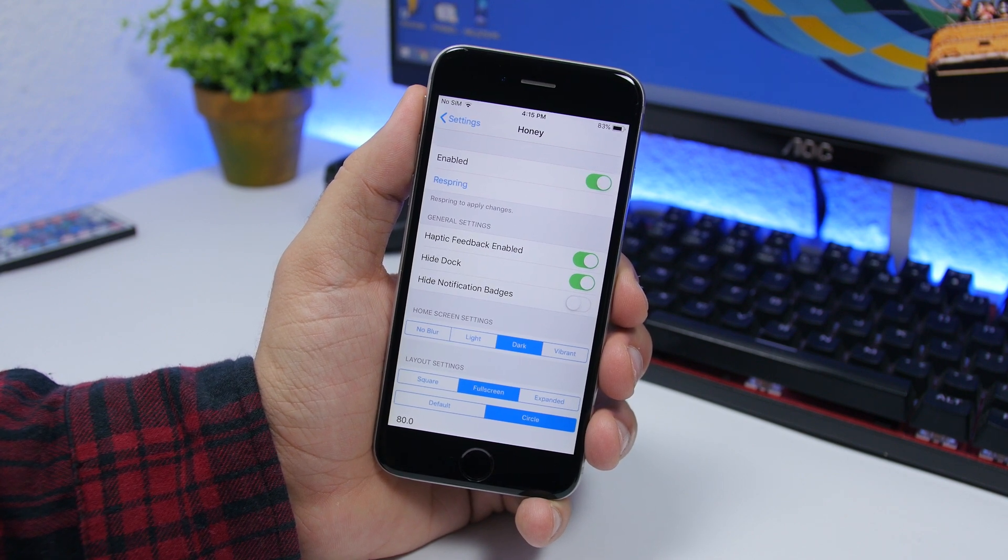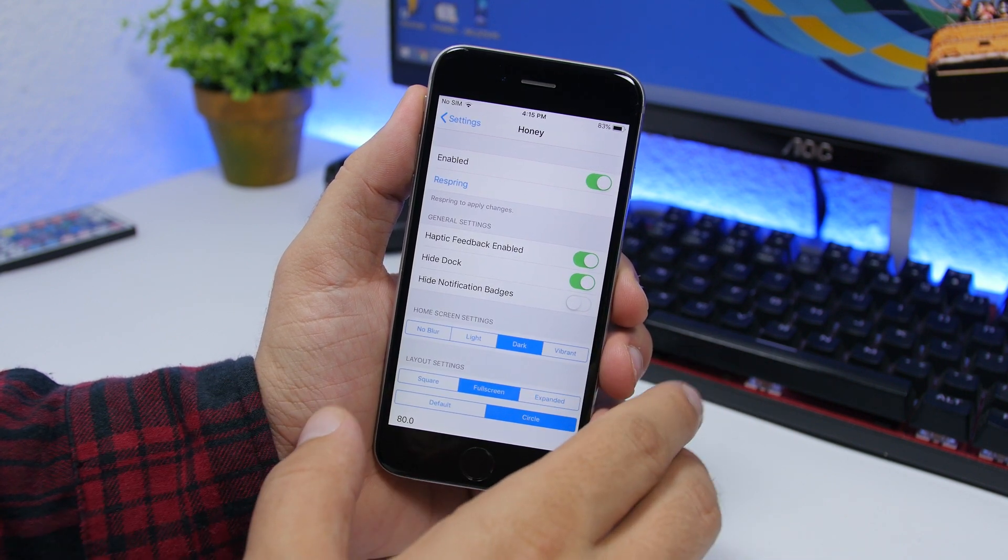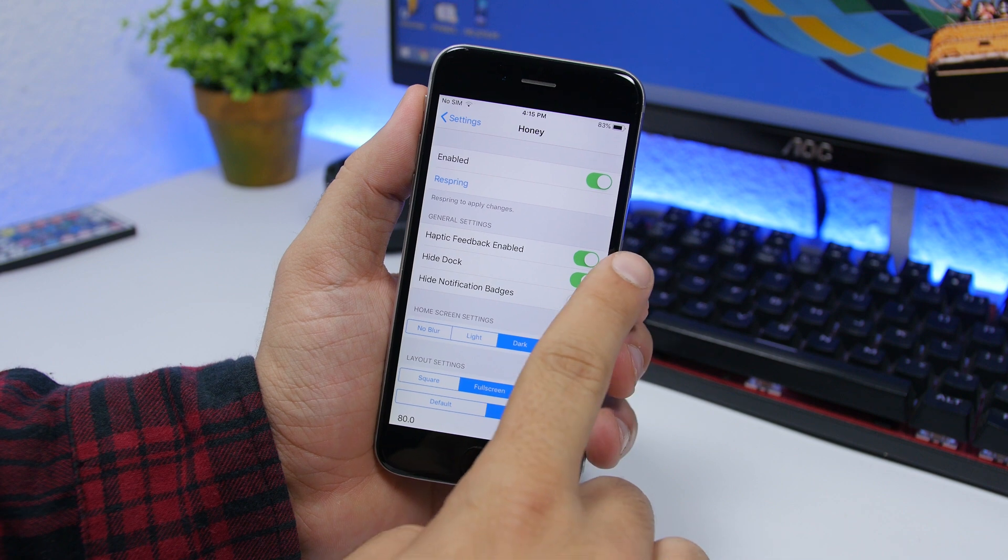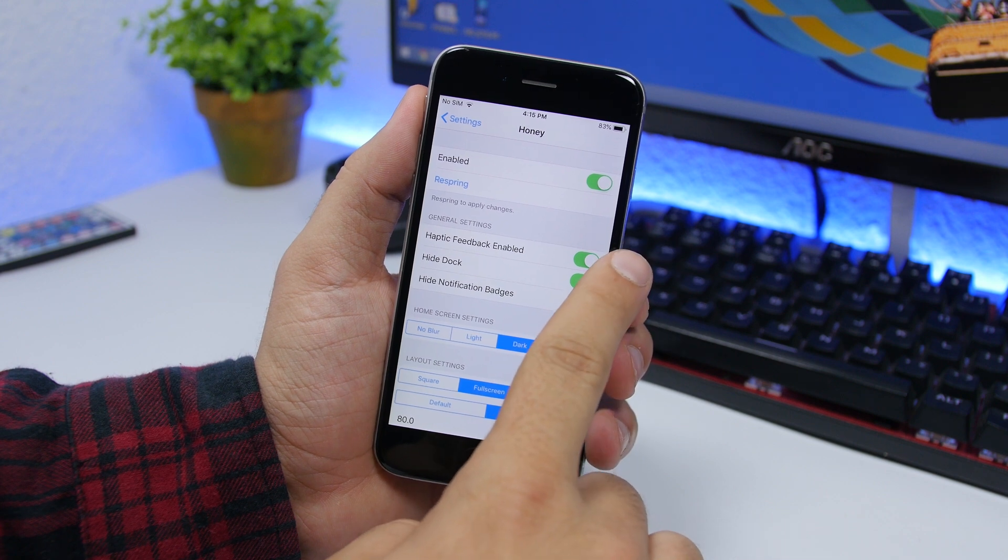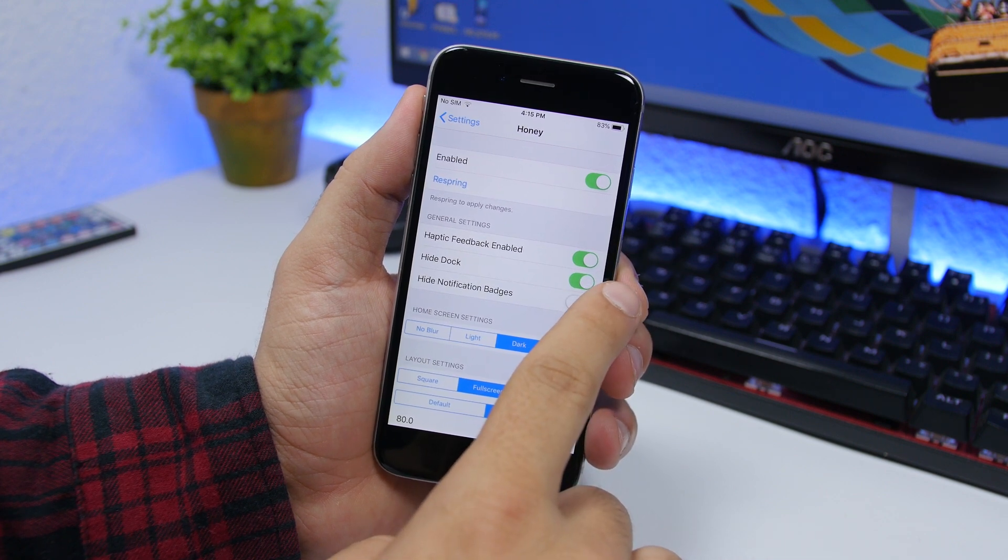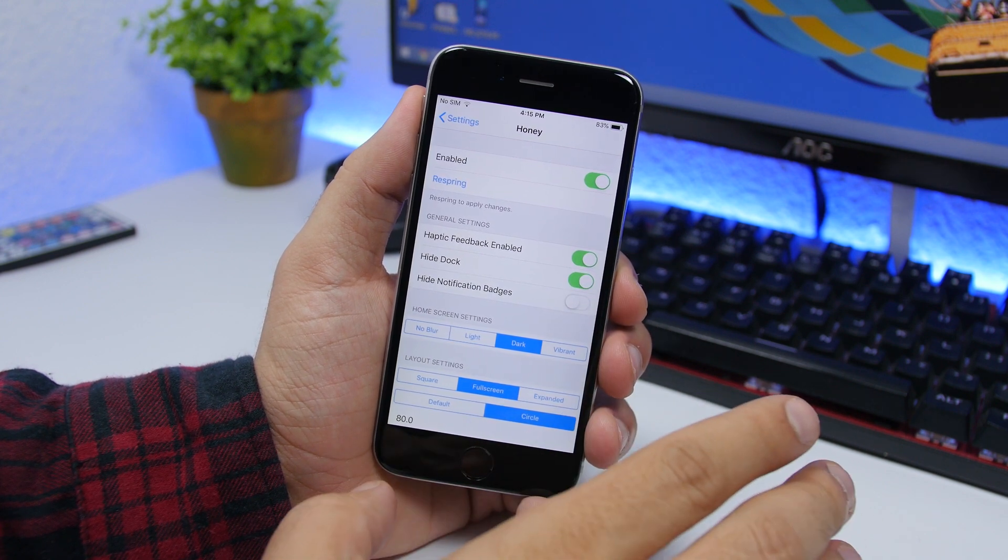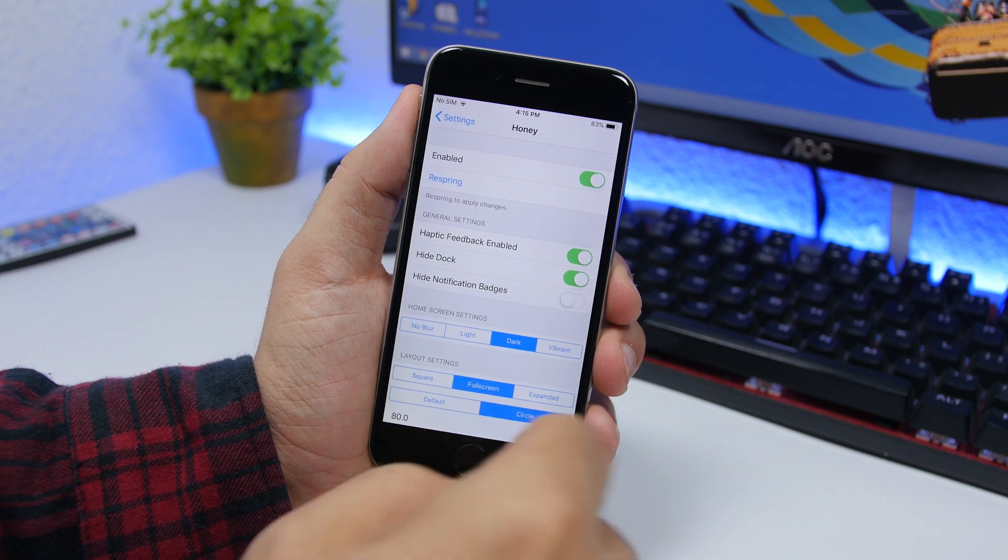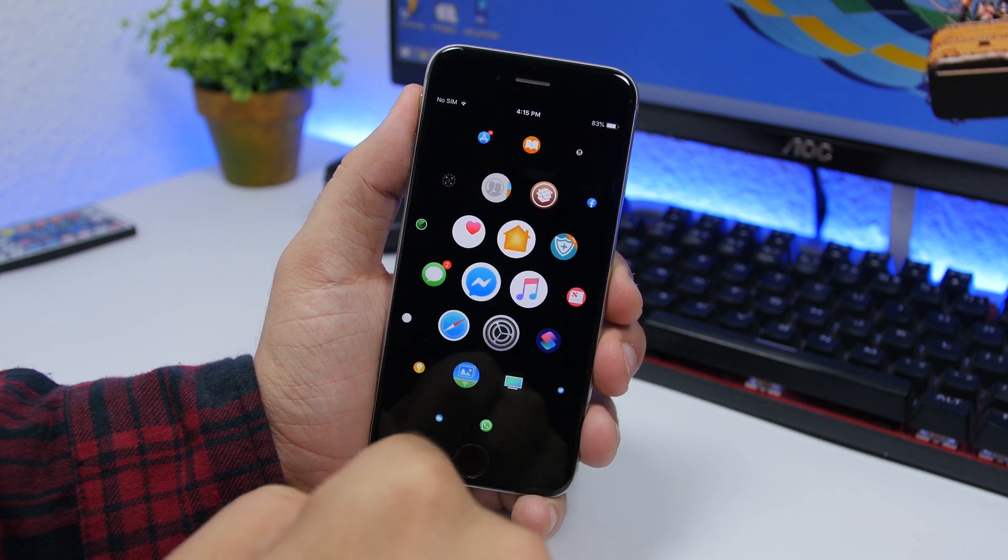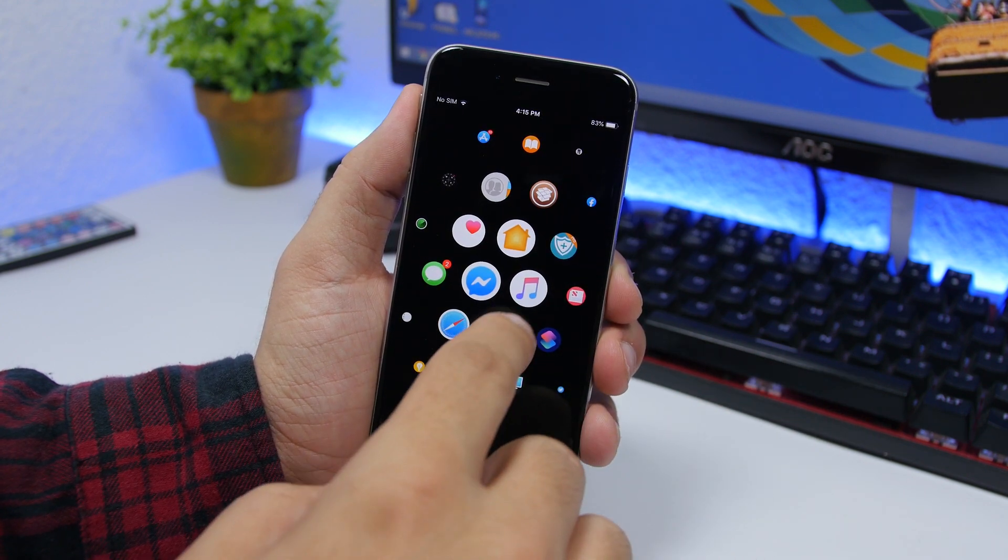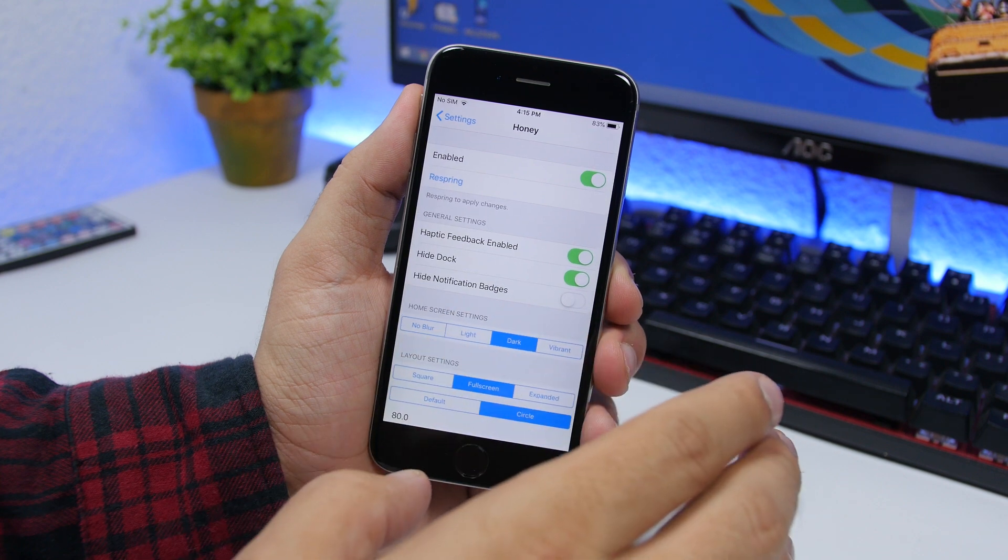These are the settings of the tweak. You can enable it right there and you can enable the haptic feedback, and you can hide the dock if you don't want to see it on the home screen and just have this nice look, this full screen look.